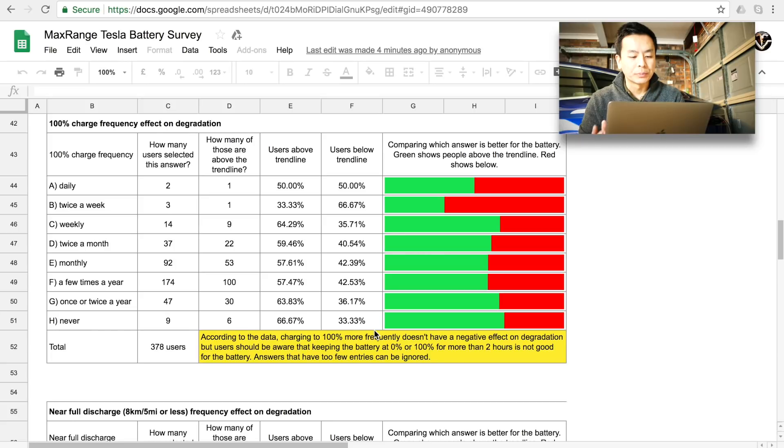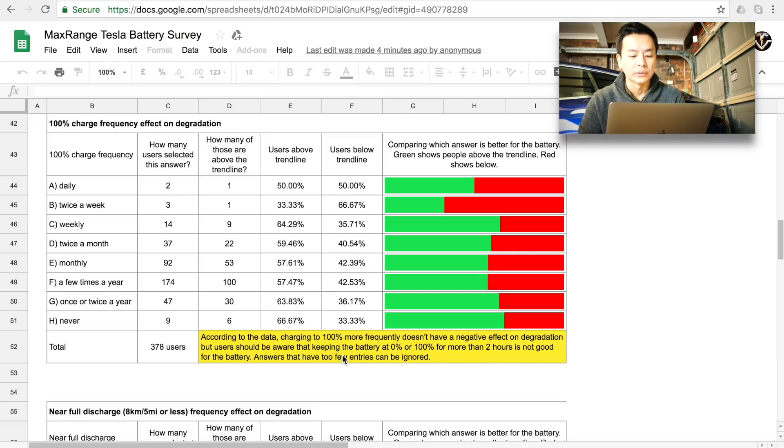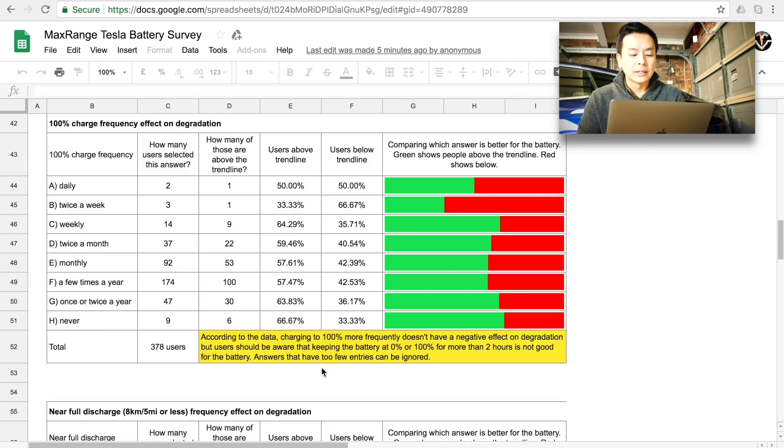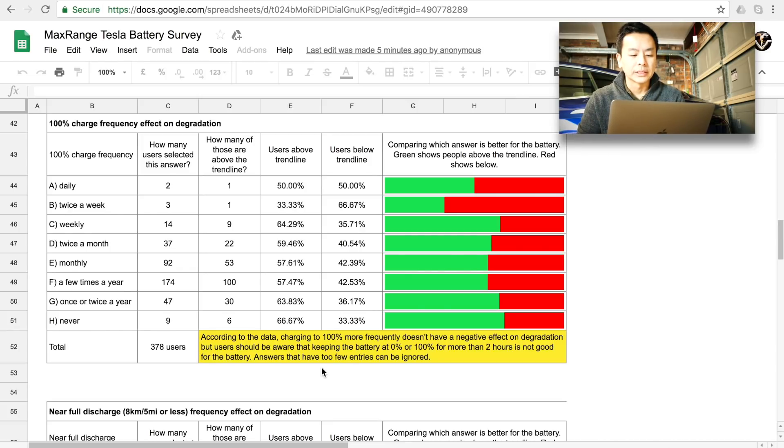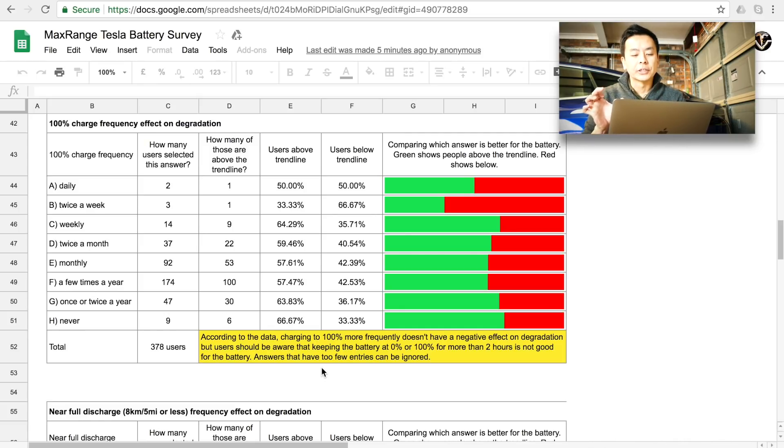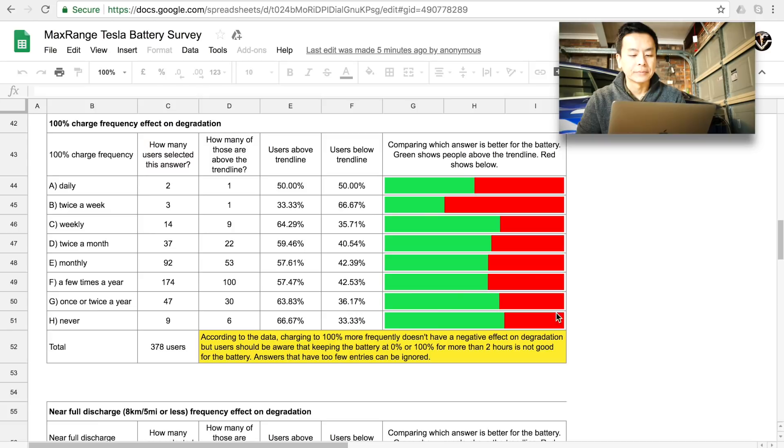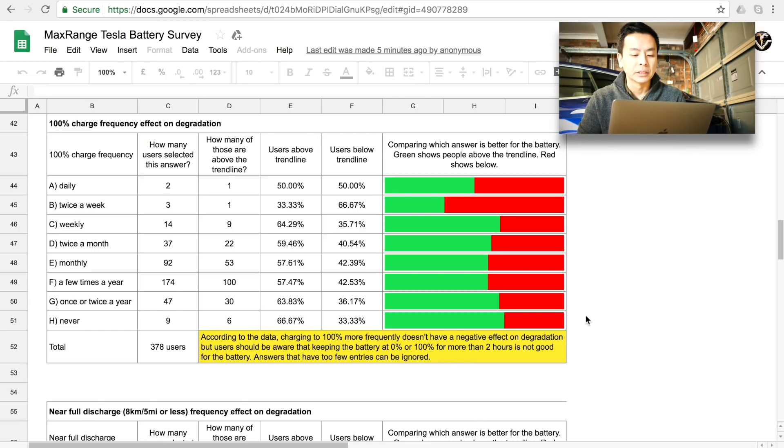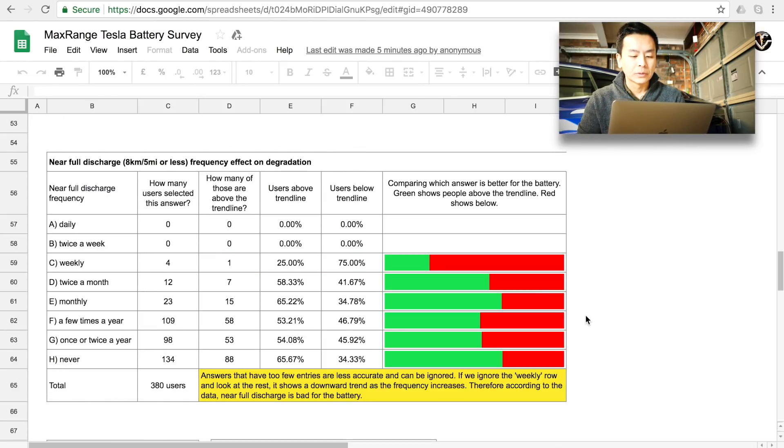Charging to 100% more frequently doesn't have a negative effect on degradation but users should be aware that keeping the battery at 0% for more than two hours is not good for the battery. That is an important point with regards to the Powerwall 2 because I do get asked about whether it's healthy to keep the Powerwall 2 at 100% but it seems like with the Tesla cars it doesn't seem to have a negative effect if you keep the charge at 100% for less than two hours per day which in my situation doesn't occur too often. I don't really reach 100% with a three kilowatt array in my house for more than two hours at a time in the middle of the day for the Powerwall 2.